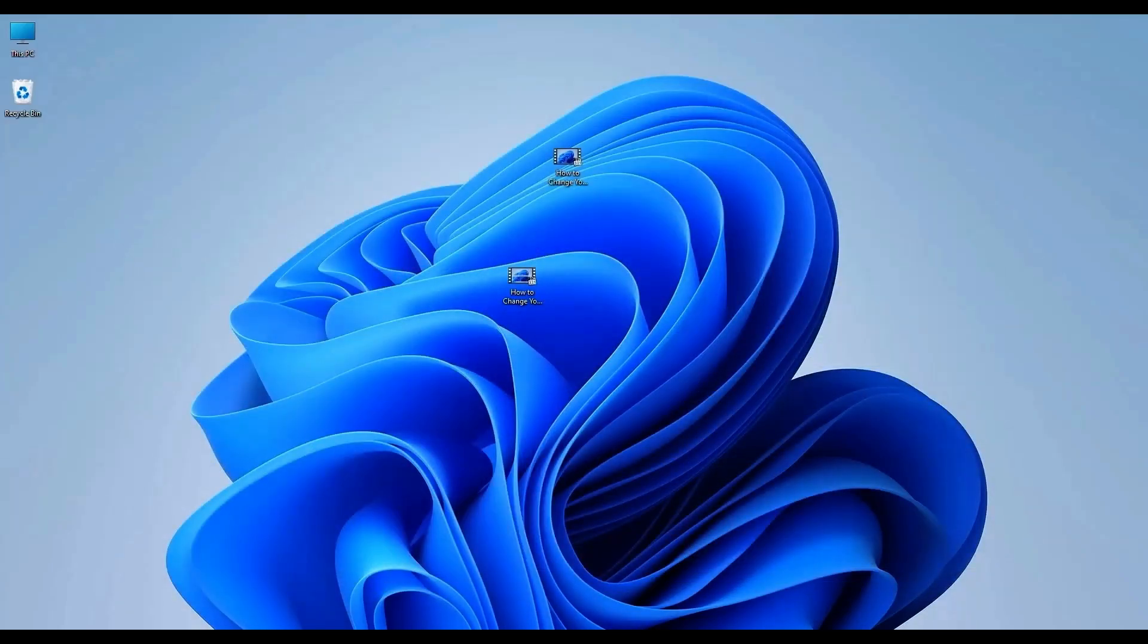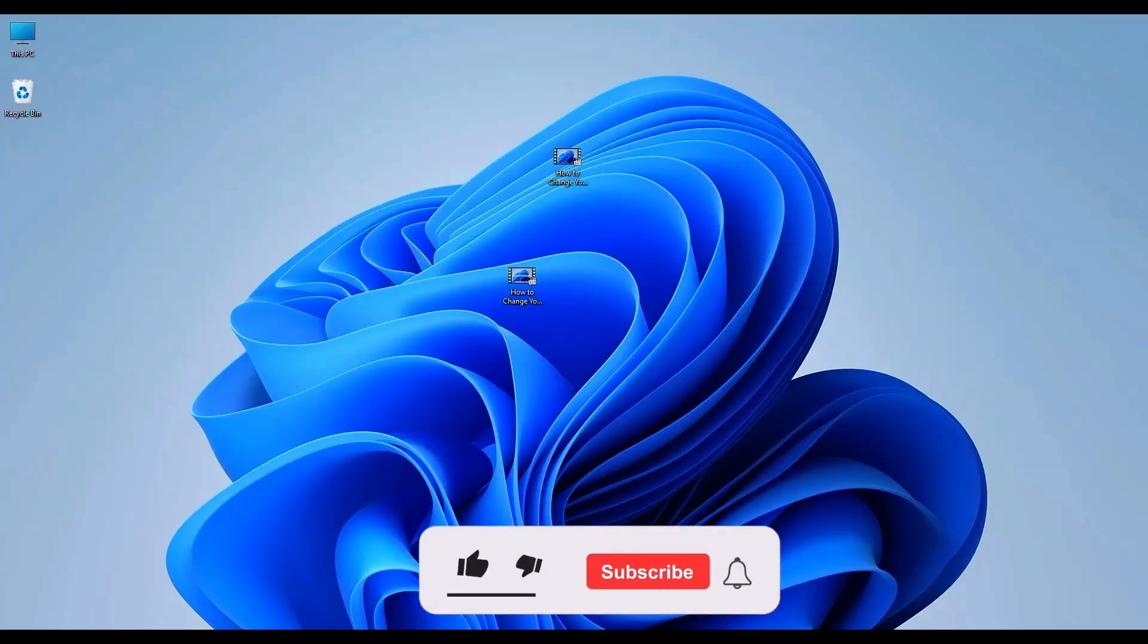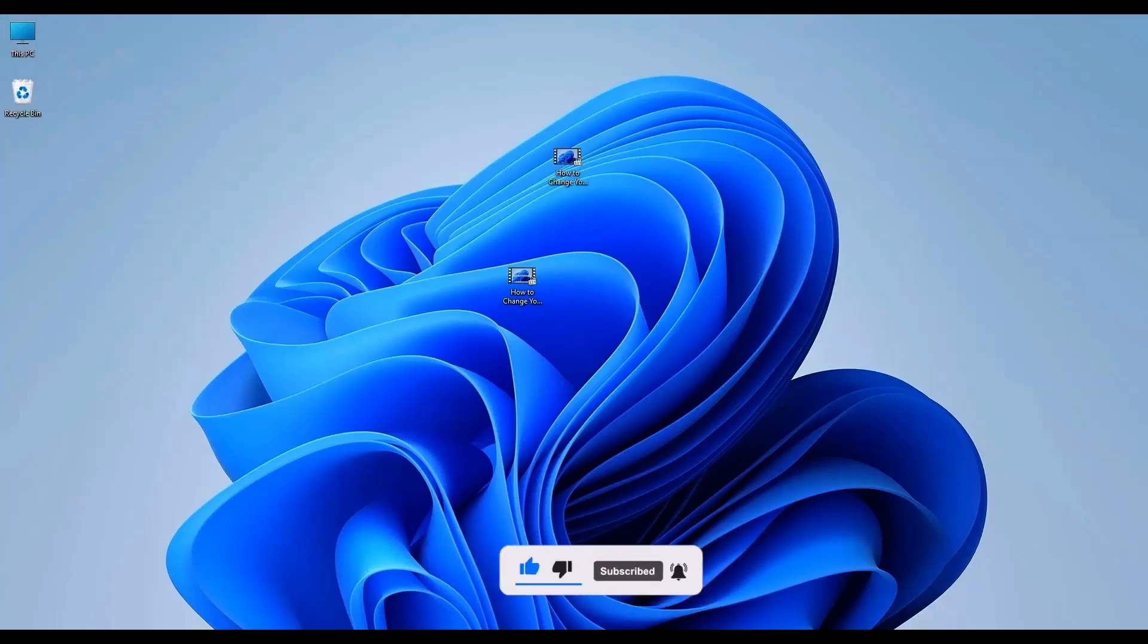And that's it. You have successfully fixed the missing codec error by converting your video with VLC Media Player. If you find this video helpful please give this video a thumbs up. Share it with your friends and subscribe to the channel for more helpful videos. Thank you for watching and I'll see you in the next video.